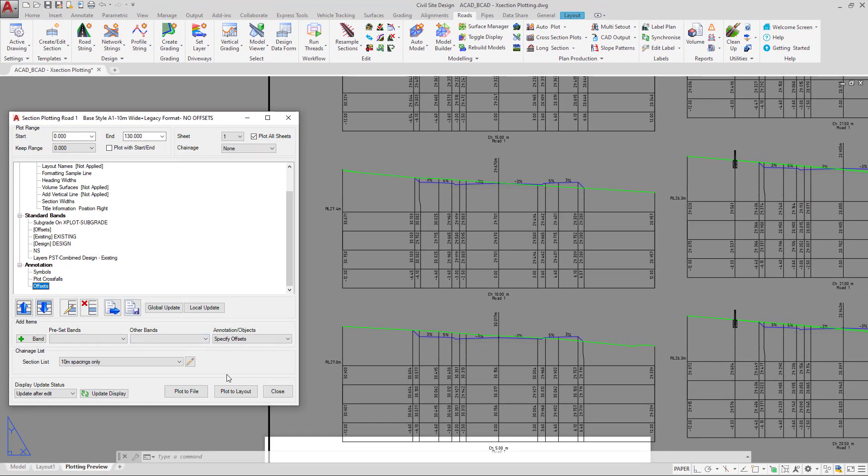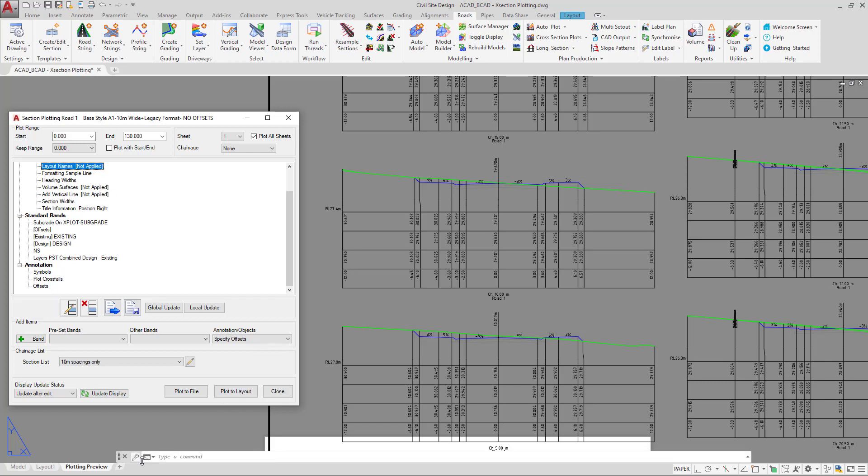You have the choice of either plotting to layout down the bottom or plotting to file. Plot to file will by default go to our data folder unless we've told it otherwise in the layout names tab at the top here. Plotting to layout will generate sheets for us down the bottom of our window here. So we're going to click on plot to layout.